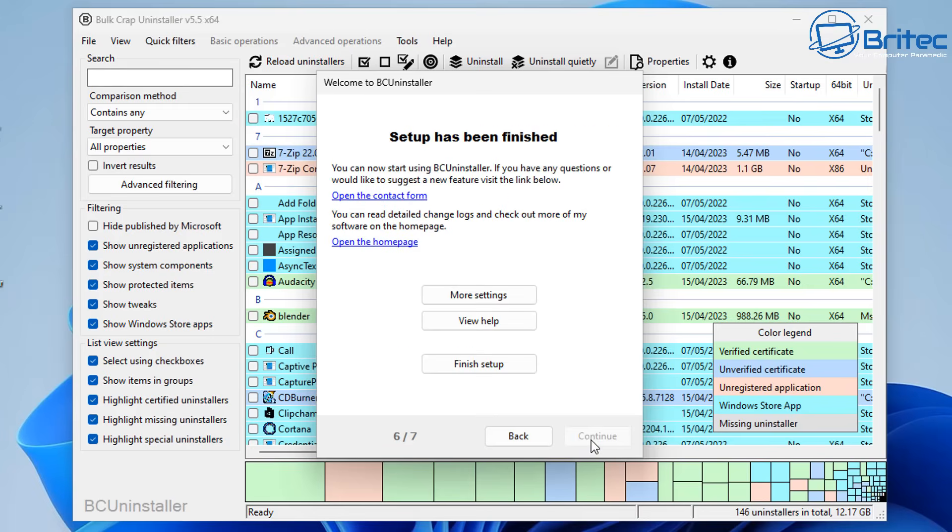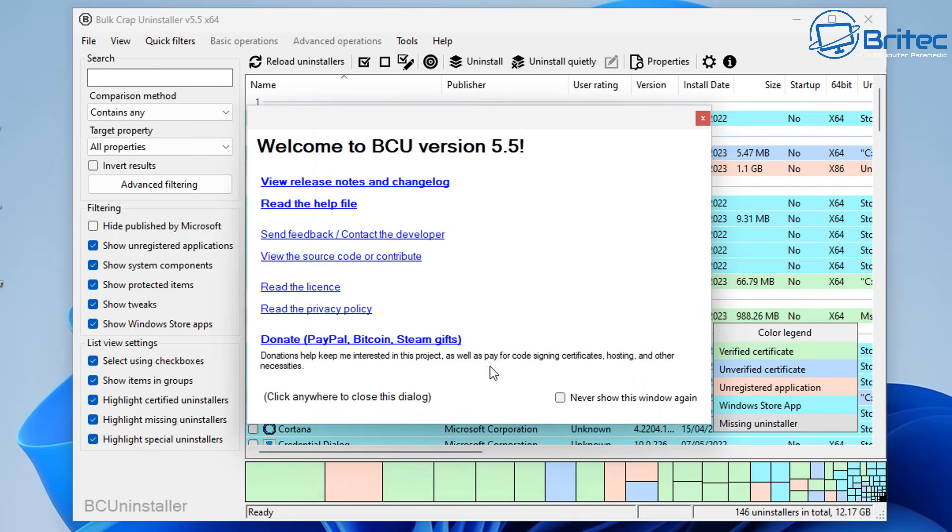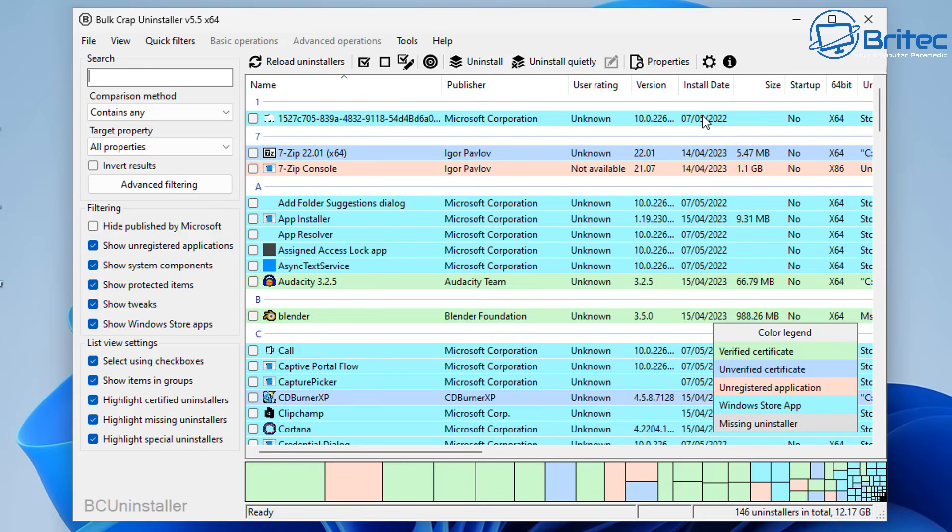I'm going to leave all of the rest as default here. You've got some more settings on here, but I'm going to finish up settings and move on to the next step. You can say never show this window again, that's good enough.